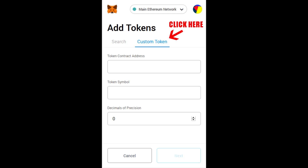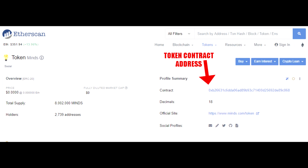Once you've done that, there's going to be an add tokens tab, and you're going to click the custom token section in order to add in the Mines token. As you can see on the custom token tab below, it is a token contract address. Now, in order to get this address, you would have to go to a website like Etherscan, where you can find what the contract address is.